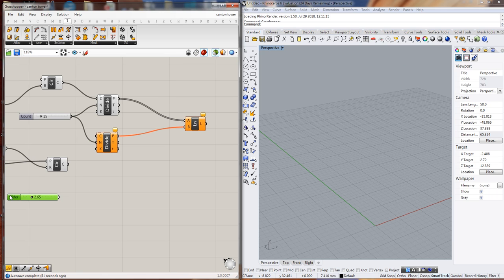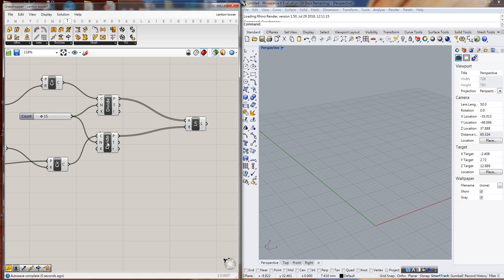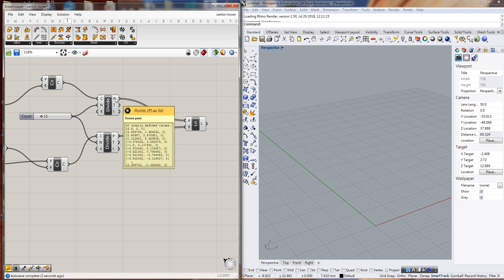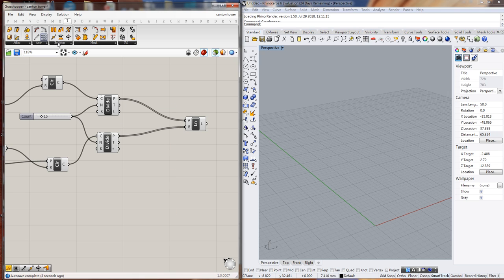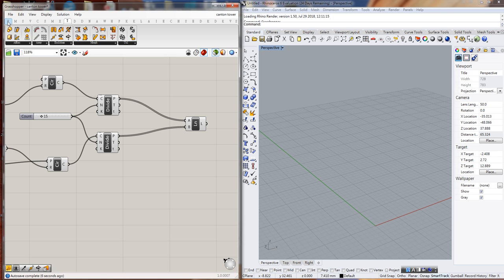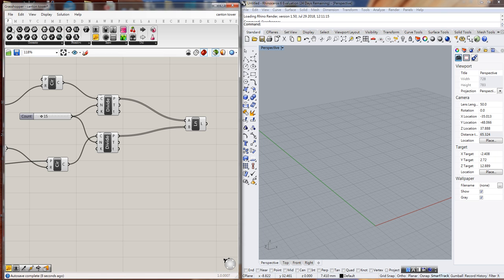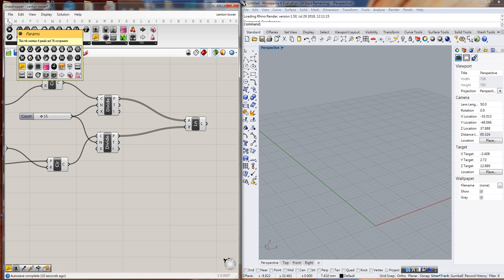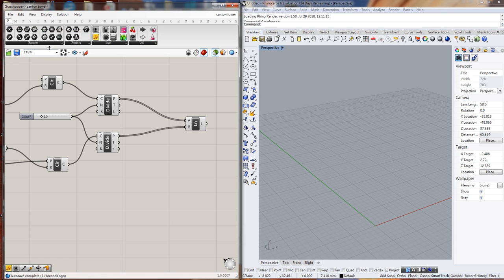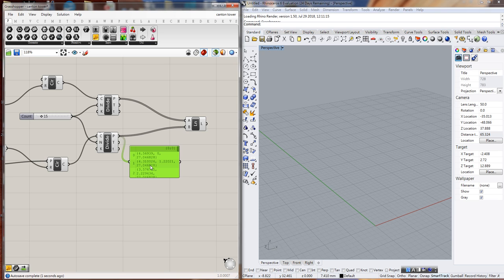Let's take a look at the output. We connect here - what's the output of this point? Let's use a text panel to show it. You can find a text panel in Parameters. This yellow component is a text panel. If we connect it, we can see